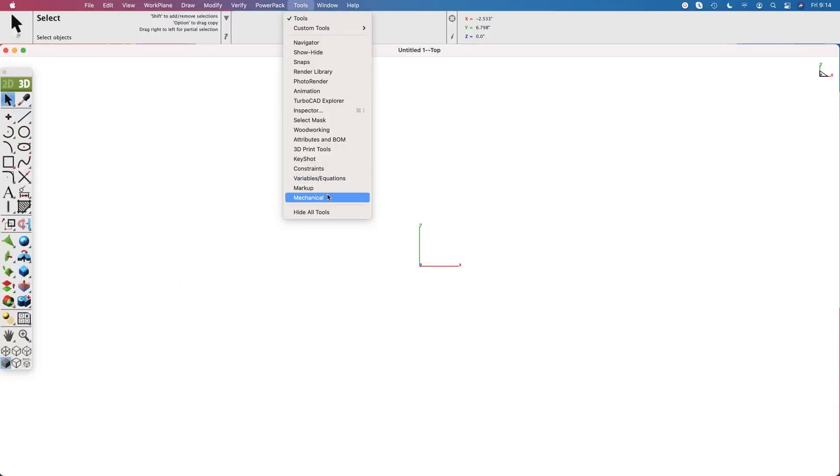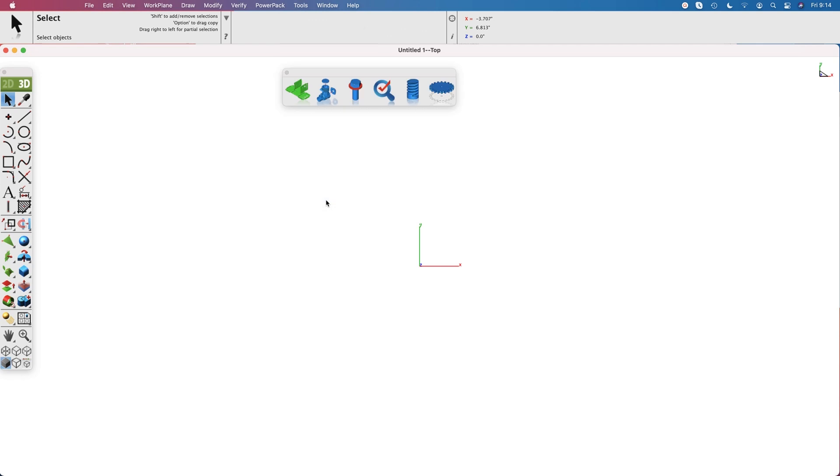Select the Tools, Mechanical option to display the pallet. It's the last option on the right — the gear.